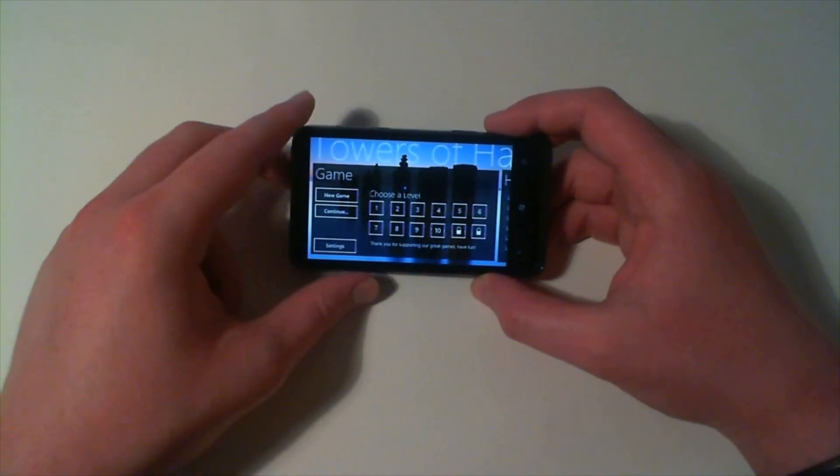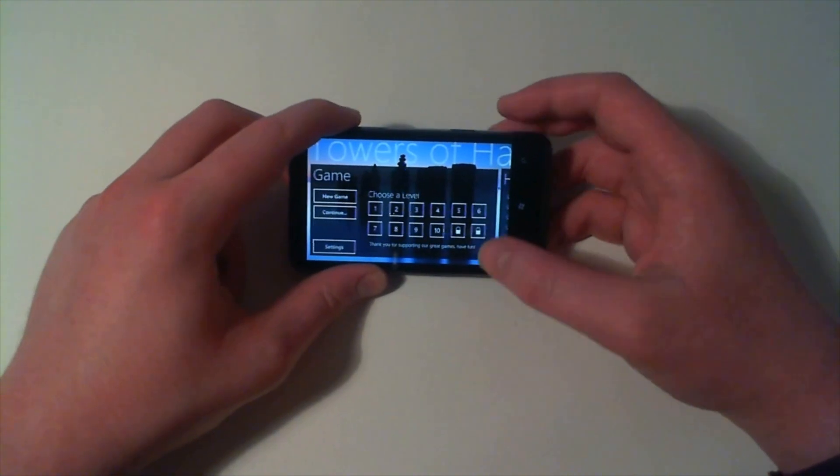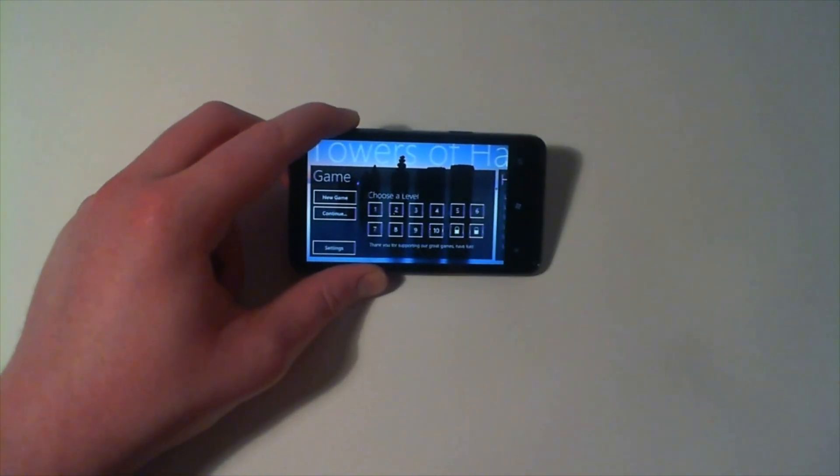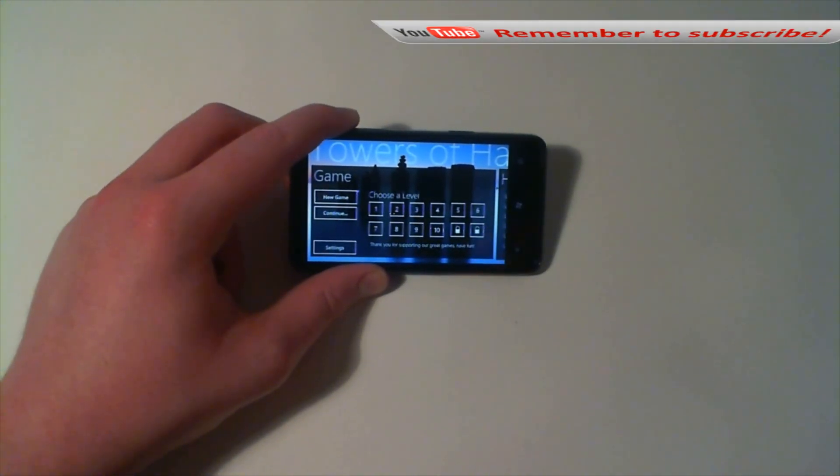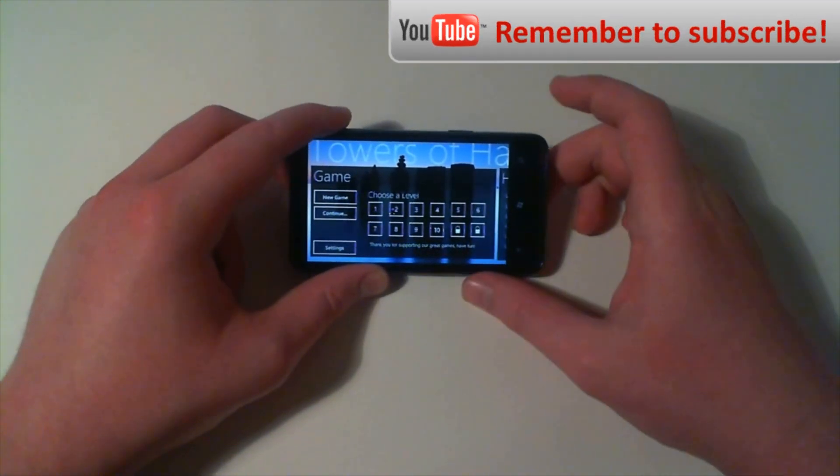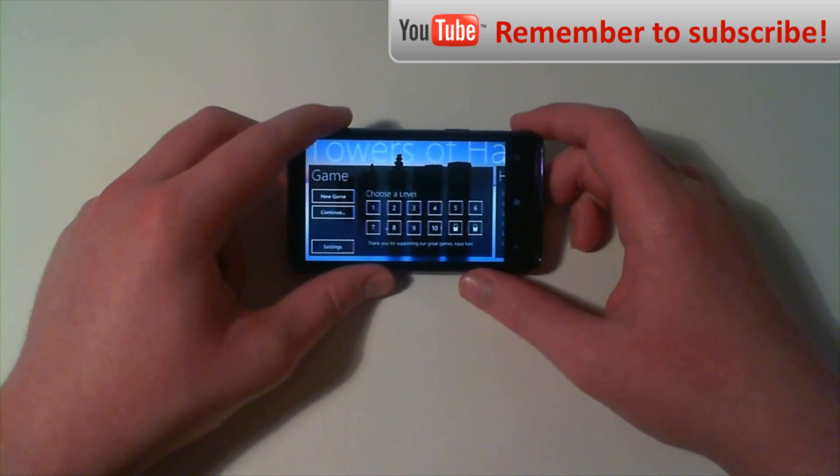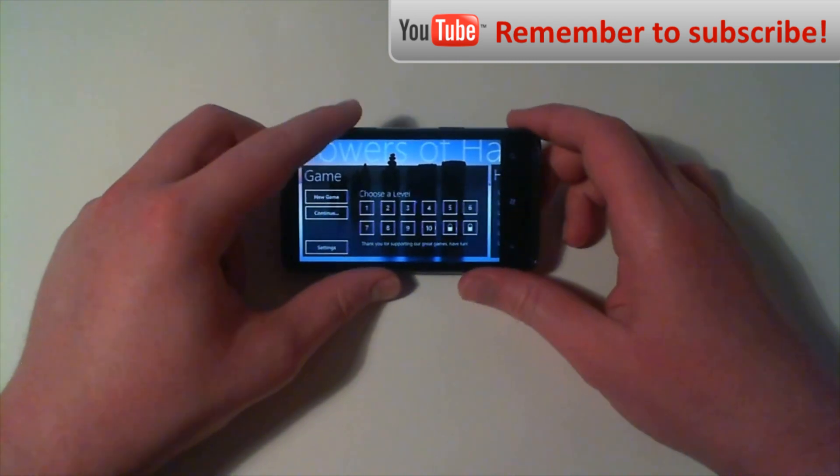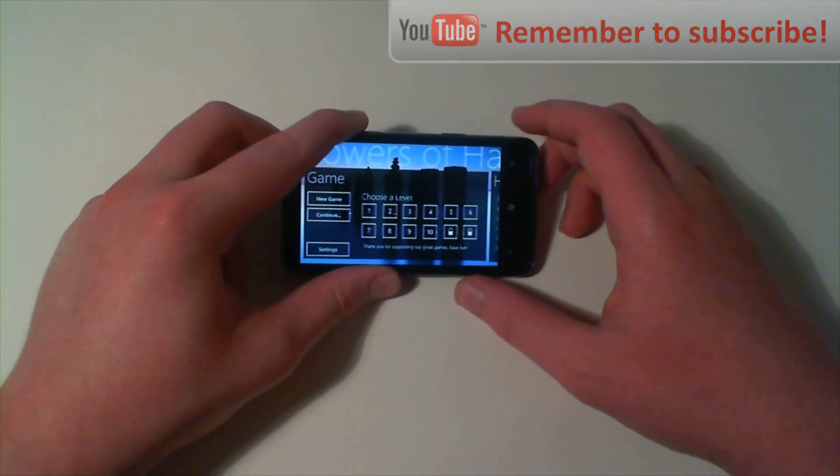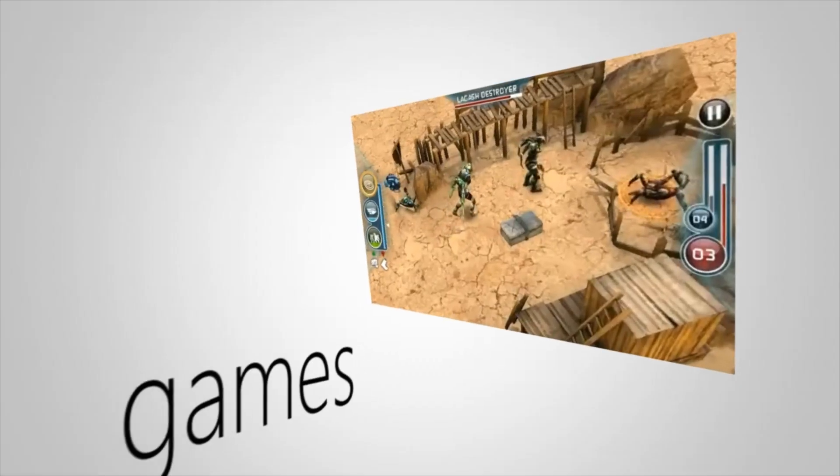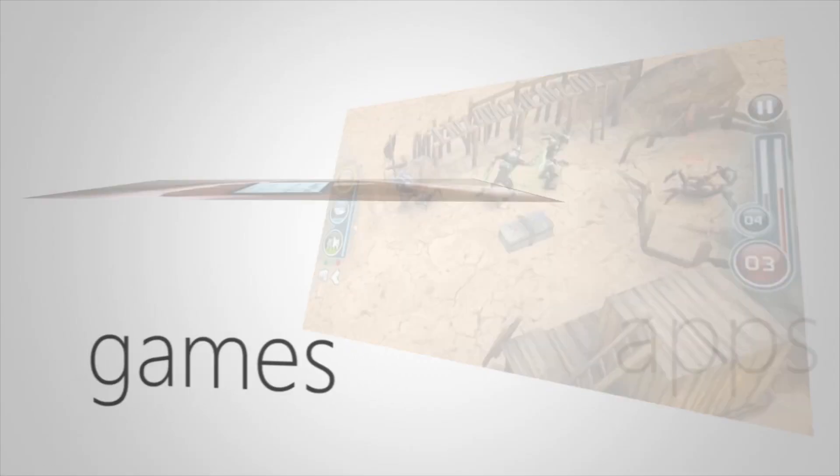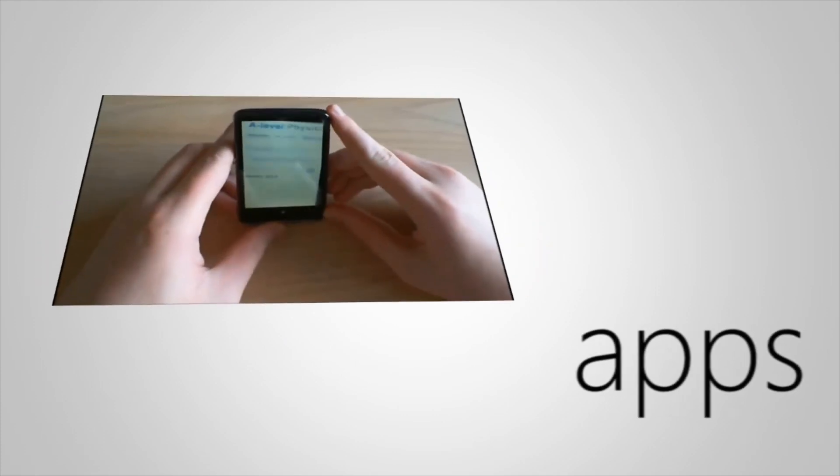So that's Towers of Hanoi. I think it is the best Towers of Hanoi game on Windows Phone 7 at the moment and I definitely recommend buying it. Have a cool day.